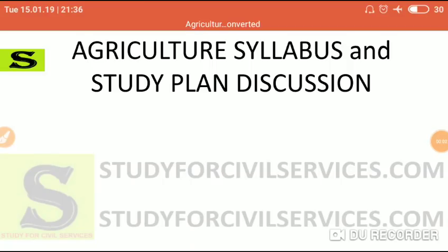Hello friends, welcome to Study for Civil Services. This will be the opening lecture for the agriculture portion. Finally we are starting with the agriculture optional, which will be beneficial both for the forest services and for the civil services — that is the UPSC civil services and the state civil services. First of all, I would like to congratulate you all for having selected agriculture as your optional subject.